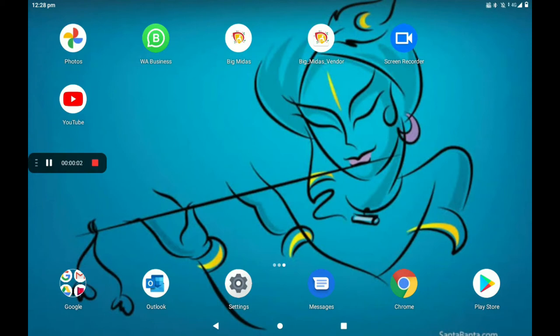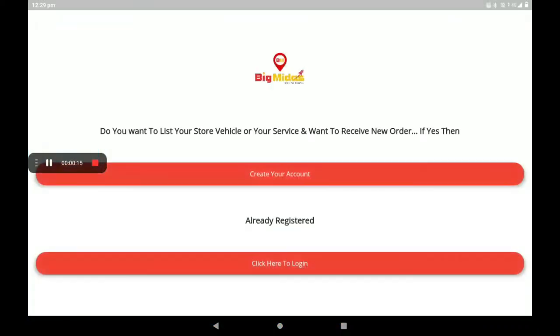Hi everyone, welcome to my channel Tech World. Today I am explaining about how to add the Meet Shine Fish Shop in Big Midas Vendors app. First, you have to open the Big Midas Vendors app.